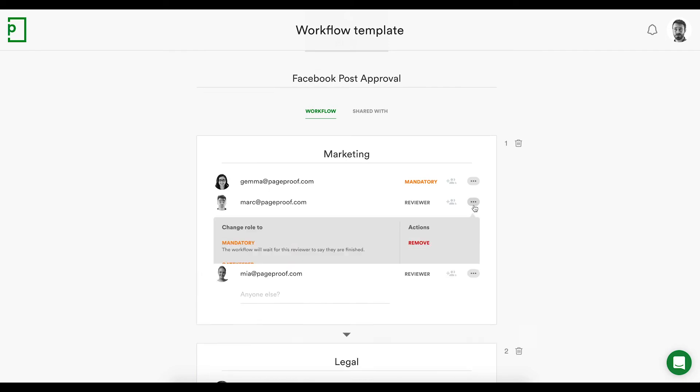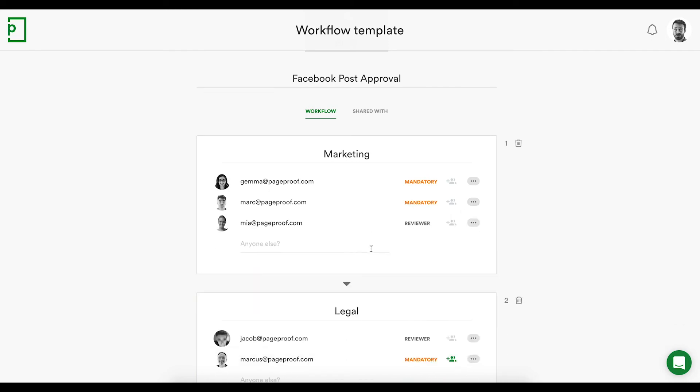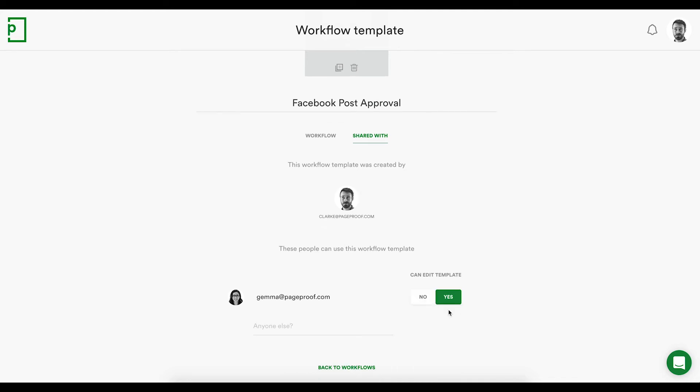Permissions can be elevated for key stakeholders, and assigning the inviter role will be useful if you'd like a reviewer to be able to include others on the proof. Workflow templates can be shared for others to use, either as read-only or with permission to edit.